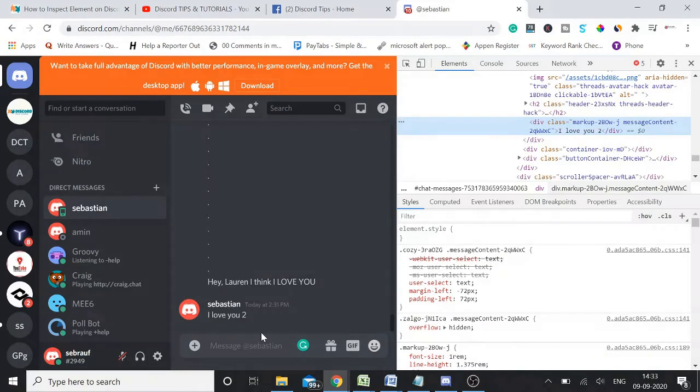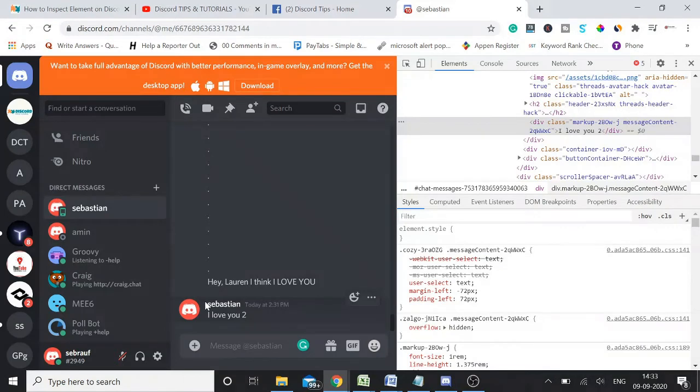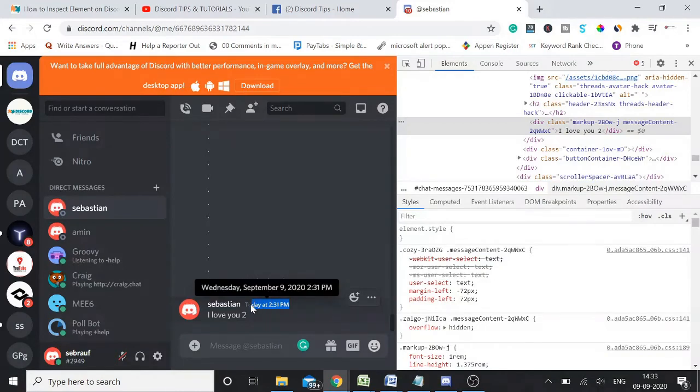Got it, it seems like good. But now the only problem is the username. It doesn't say Lauren, it says Sebastian. So what you need to do, you need to come on your date and time.